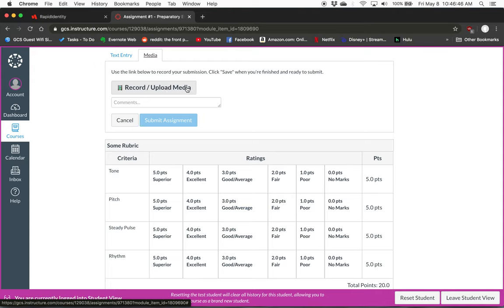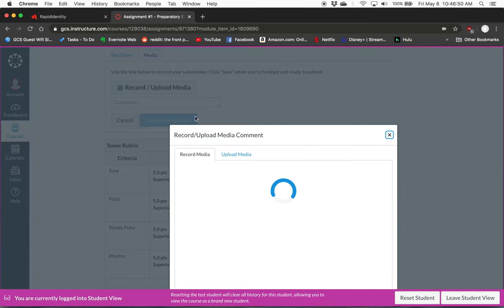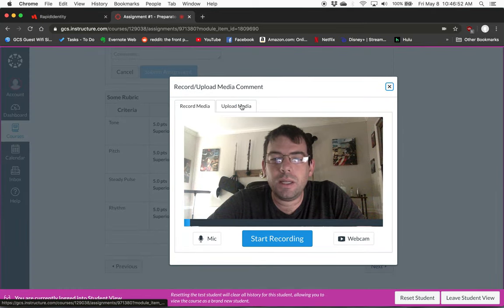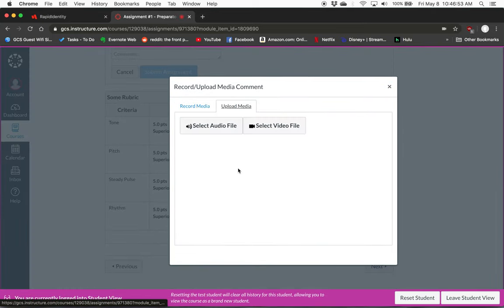So if you've recorded it on your phone or device, you can upload the file through here. You click Record or Upload Media, then click Upload Media and select the audio file or select a video file.